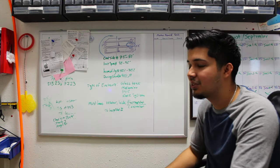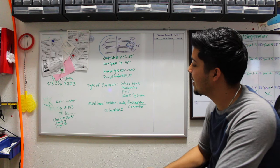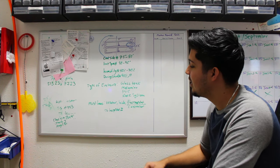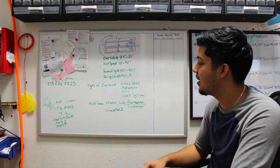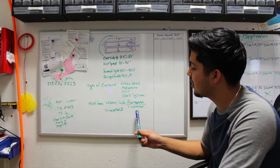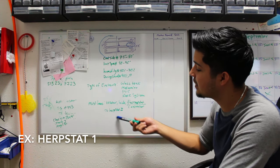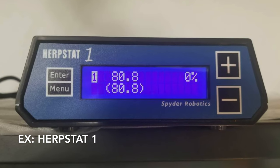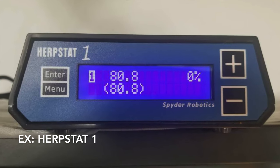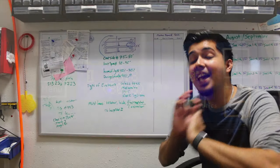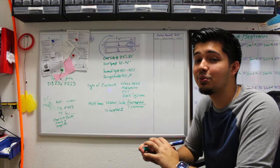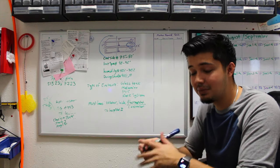The type of thermostat or controller that I have is the Herpstat 2. That's what I use. You guys feel free to use any type of controller, any type of thermostat, just as long as you have one. Very, very important.